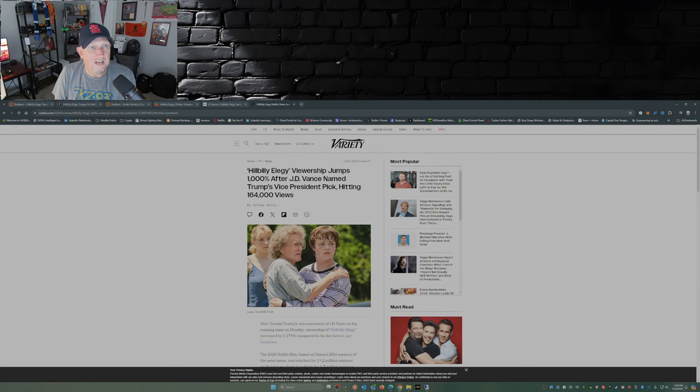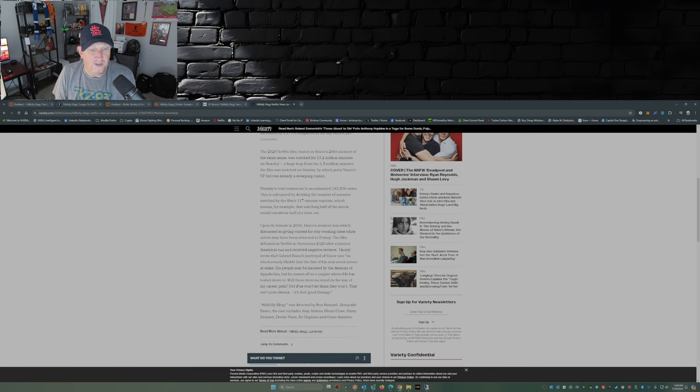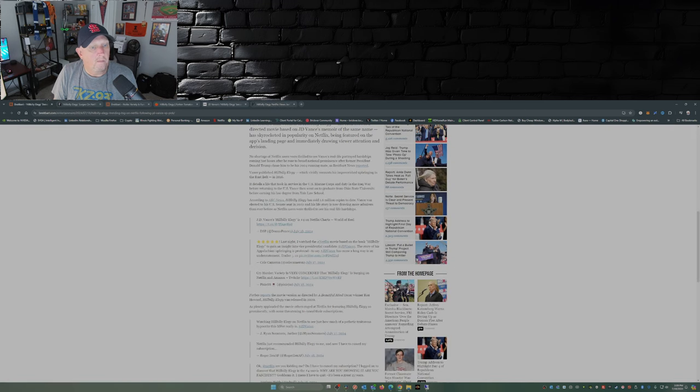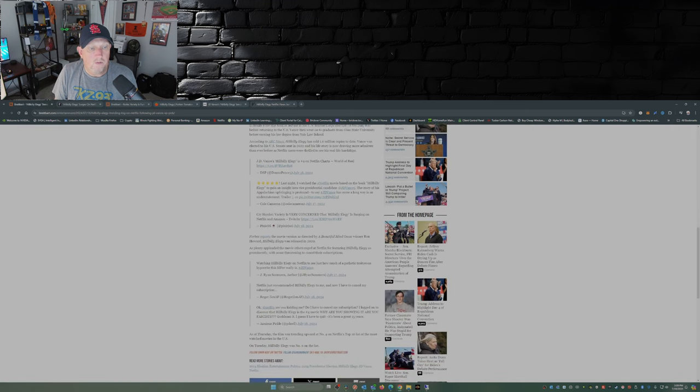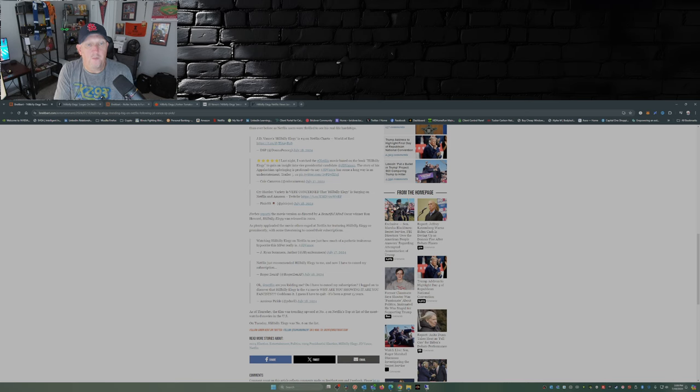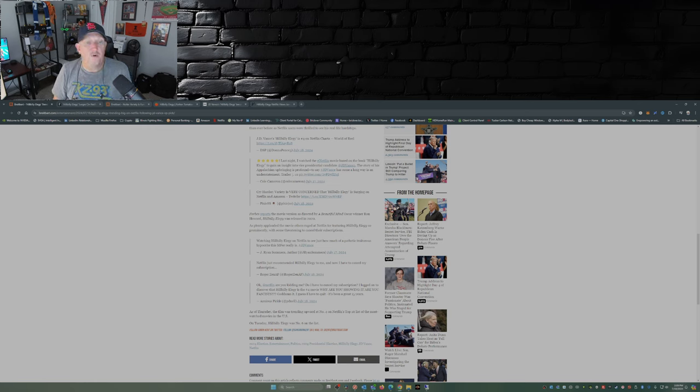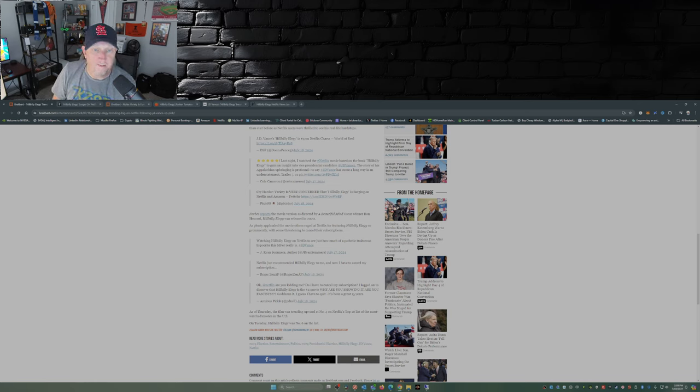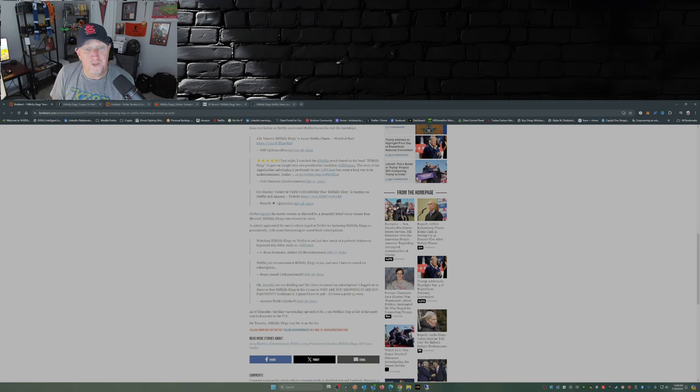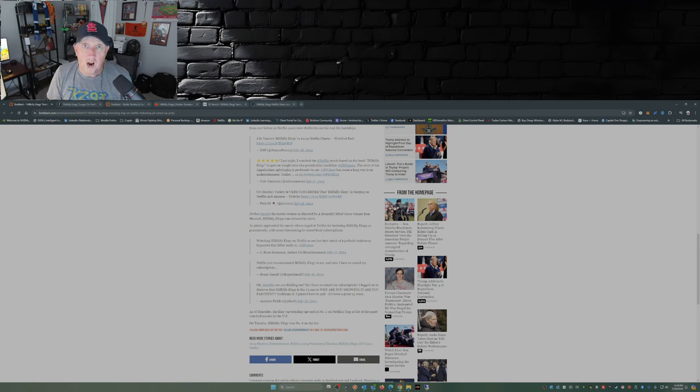Variety is very concerned that Hillbilly Elegy is surging on Netflix and Amazon. I'm not sure there's so much concern about it. Now Forbes reports the movie version as directed by A Beautiful Mind Oscar winner Ron Howard. Others raged at Netflix for featuring Hillbilly Elegy so prominently with some threatening to cancel their subscriptions. Oh, cry me a freaking river. There's things on Netflix that I don't want to see that I don't agree with, but I'm still subscribed.